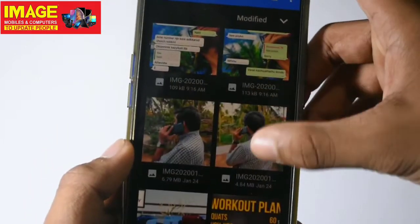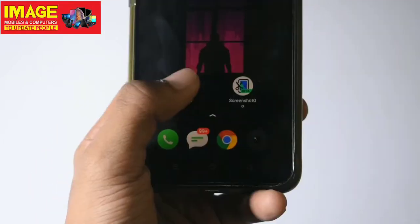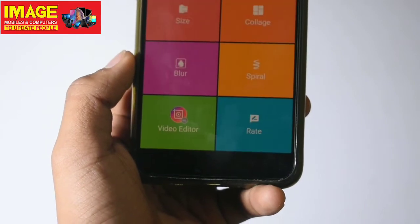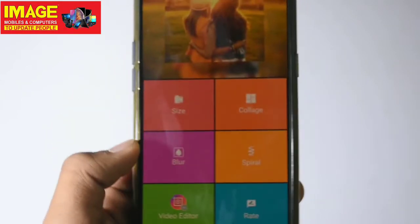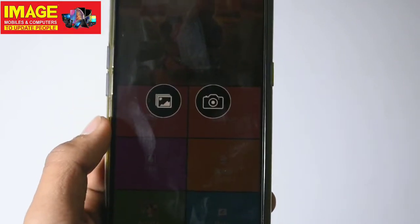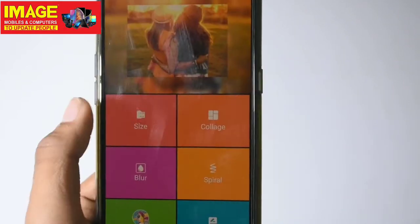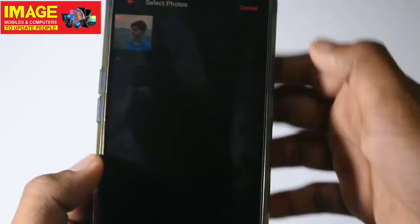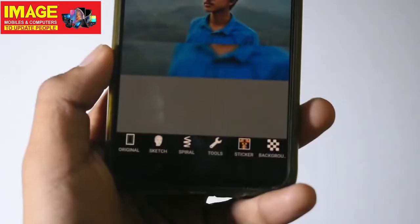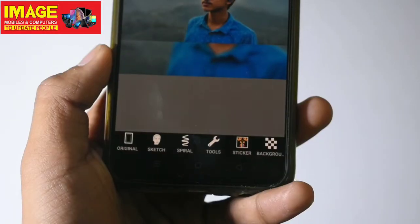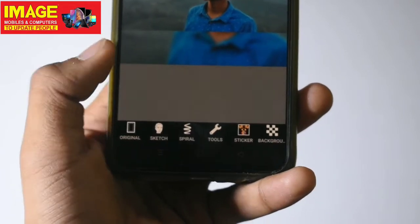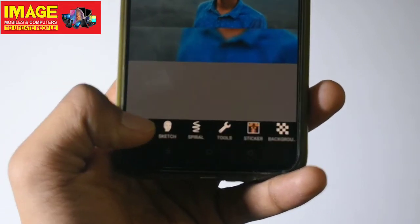If we go to this application, we have a few options. In this option, we can select a gallery. In the gallery, we can select a photo. If we select a photo, we can select a few options. If we select a photo editor, we can select a few options.